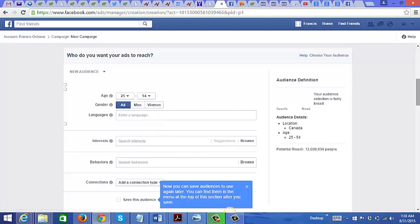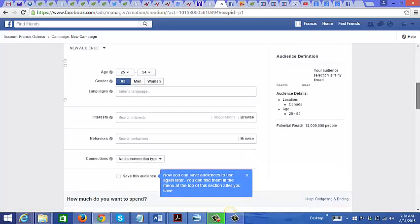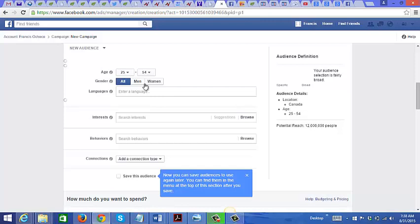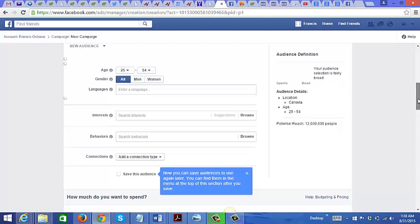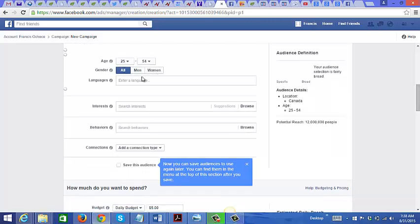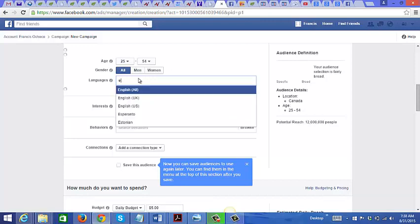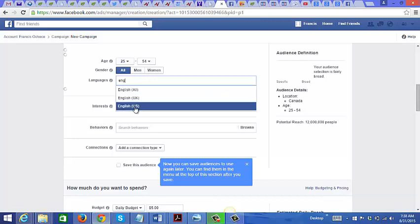It's going to be both men and women because if you remember it was 50% men and 50% women that were interested in starting a business online. Language is English.